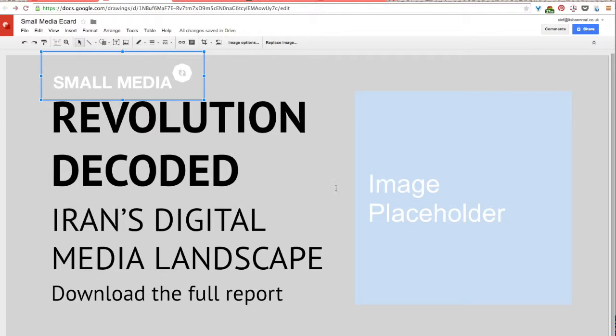So if we look again at my hierarchy here, the logo is important, but increasing awareness of the report is the objective of my brief. So all of this is still more prominent than the logo.